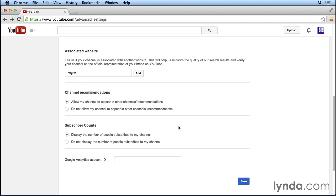We also have the option to display how many people are subscribed to our YouTube channel for people viewing our channel on YouTube. This is up to you. I think that maybe in the beginning when you first launch your YouTube channel and you don't have that many subscribers, it may be a good idea to not display the number of people subscribed to your channel so that when a viewer comes to your channel, they don't see, oh, this person only has four subscribers. Well, it's probably not a good channel. I'm not going to subscribe.